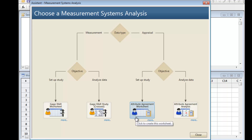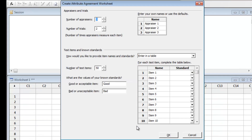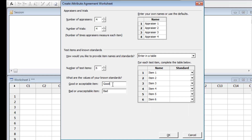Once we're confident our plan is suitable, the Assistant can set up our study automatically. We have four appraisers, four trials, and six test items. The value for good soups we'll call Zesty, and the value for overly spicy soups will be OW!